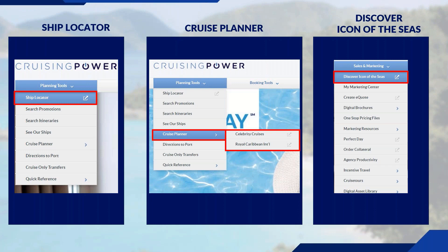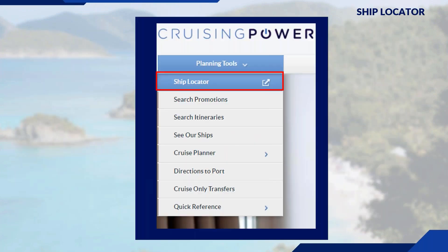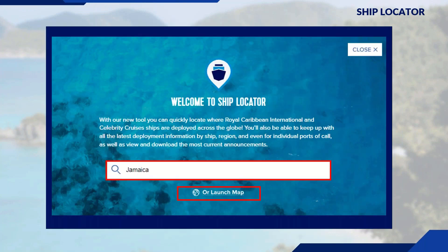The first tool we're going to look at is Ship Locator. After logging into Cruising Power, click on Planning Tools and select Ship Locator. A pop-up window will appear, and within that window you can search by ship, port name, or region, or you can launch the map — whichever way you want to filter through.